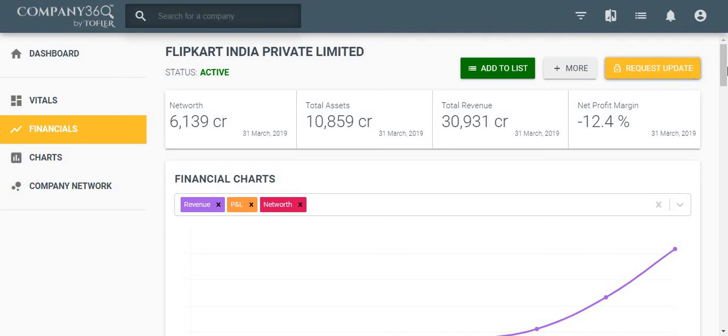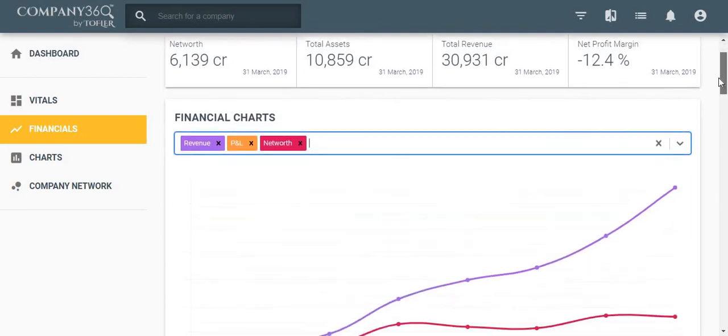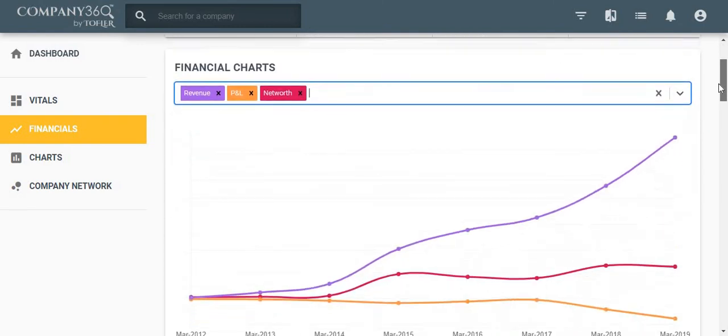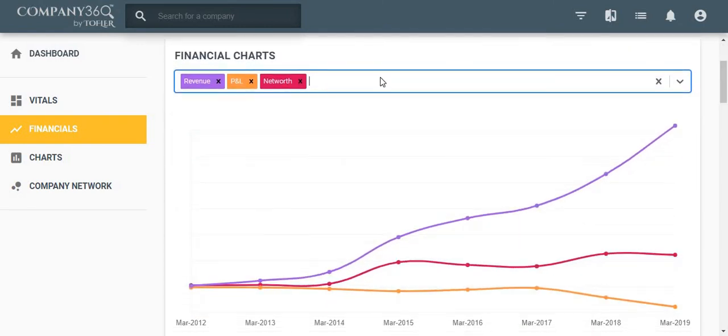The first box in the financial section is financial charts. This chart shows revenue, profit and loss, and net worth over more than five years.